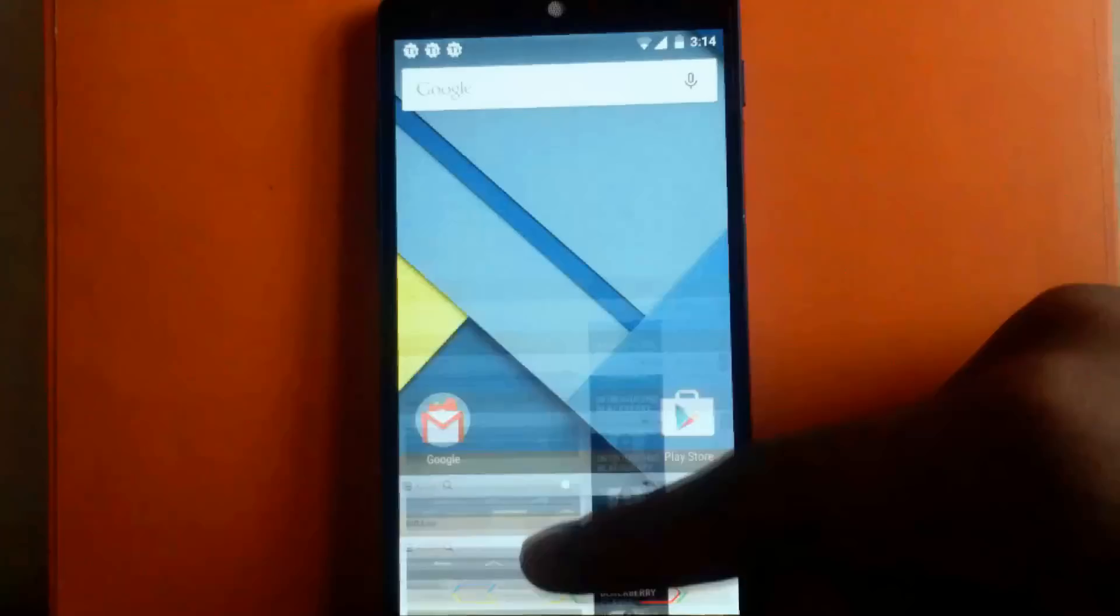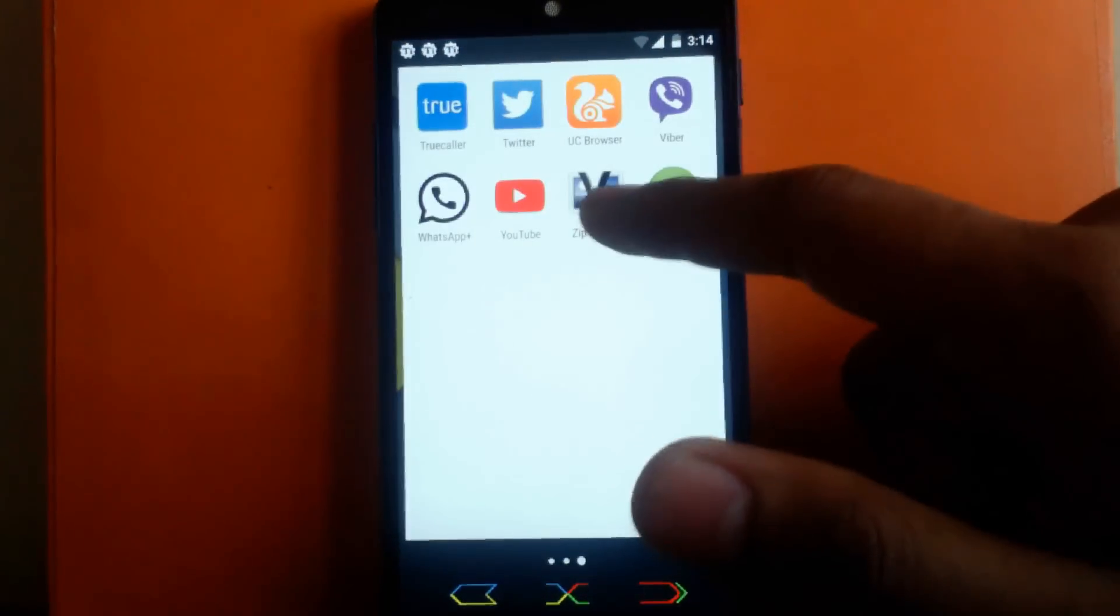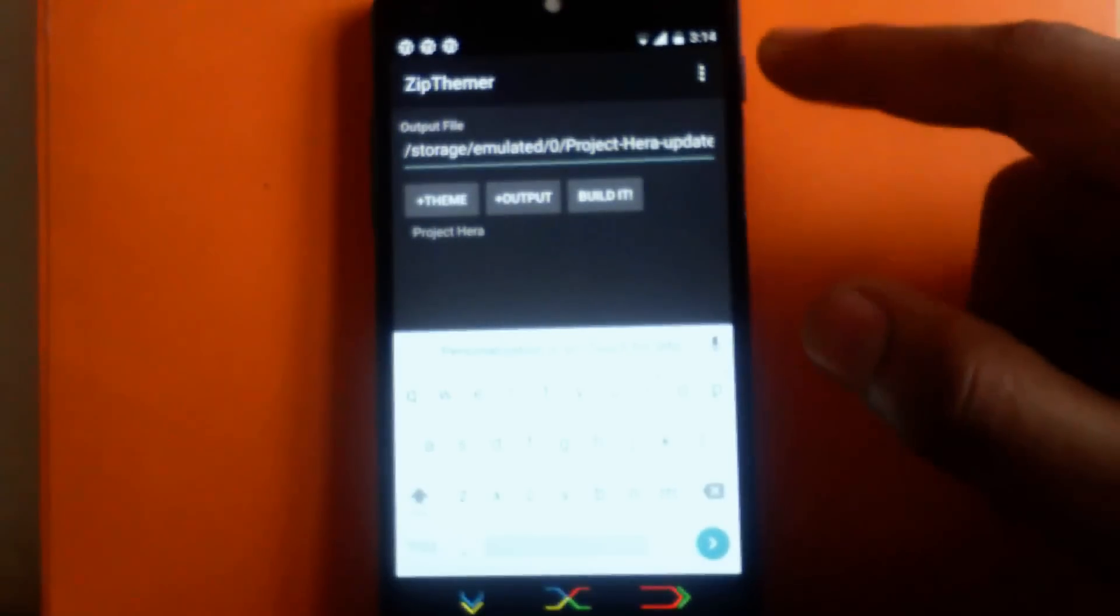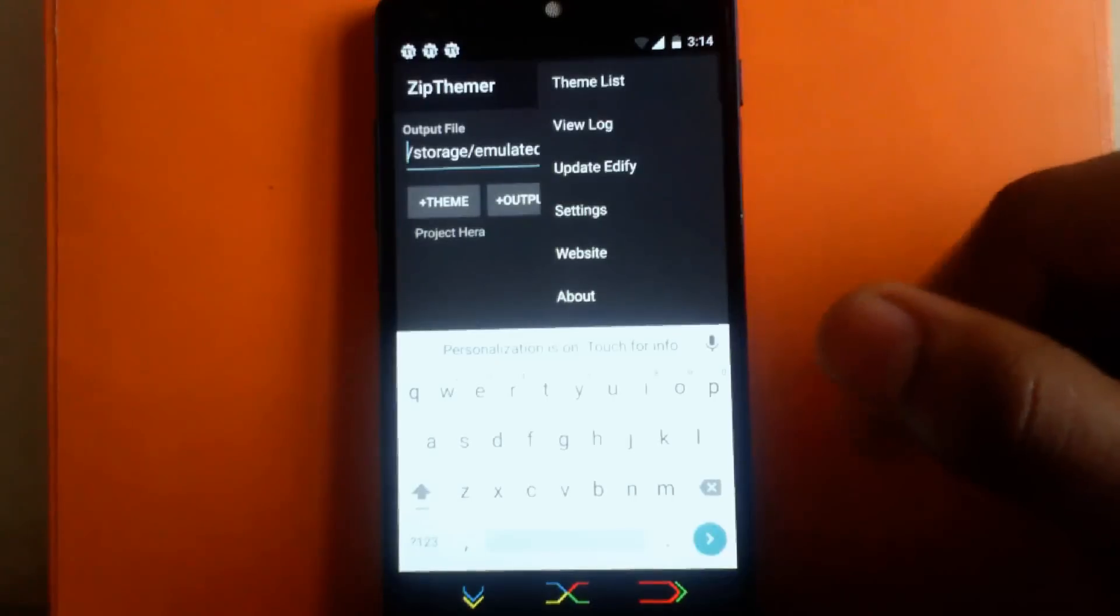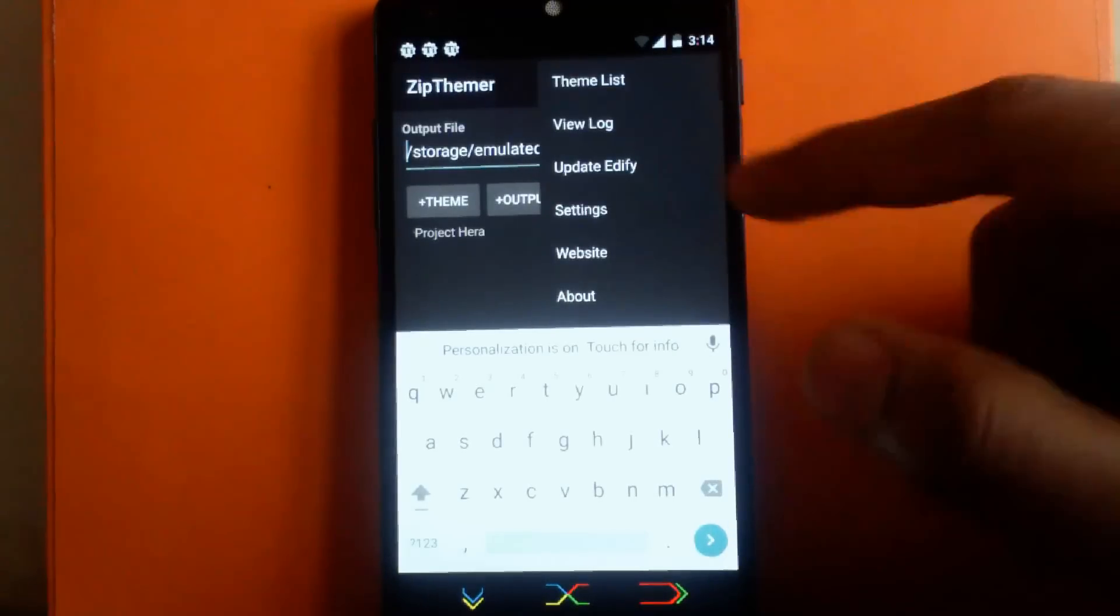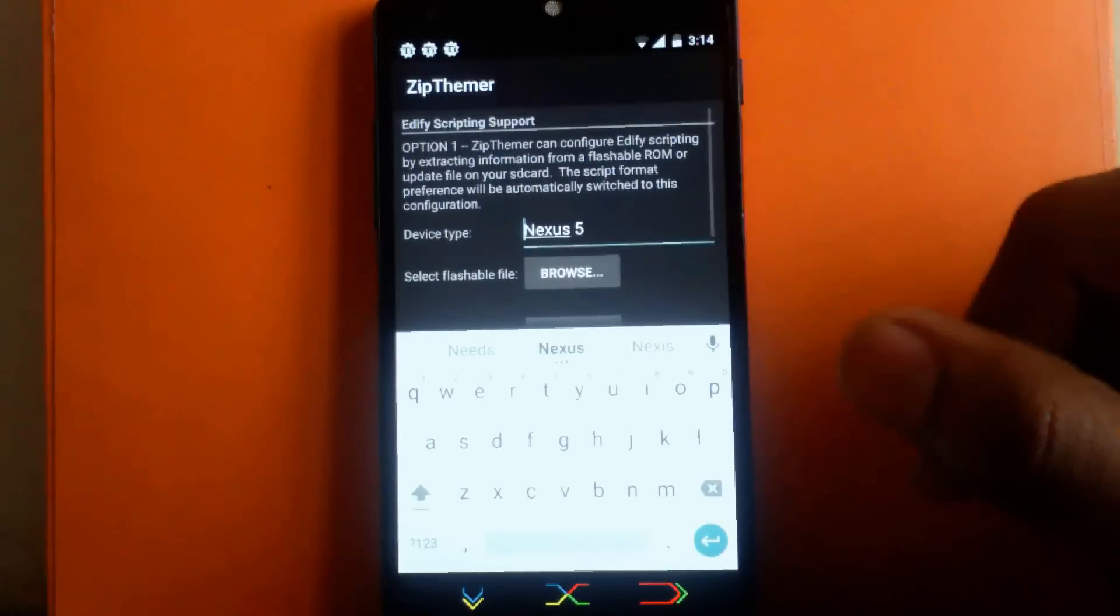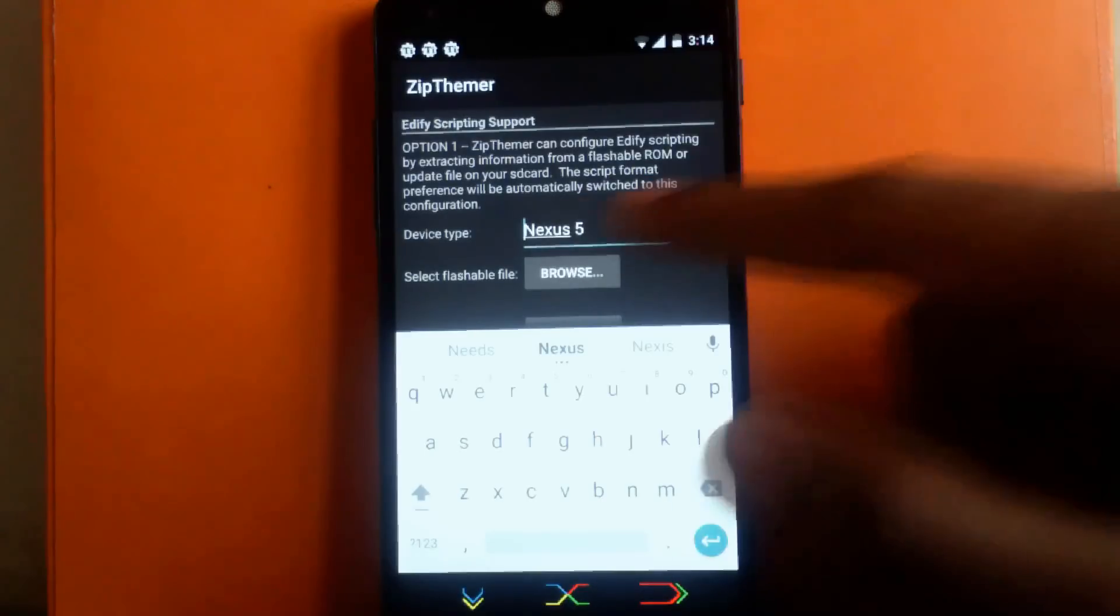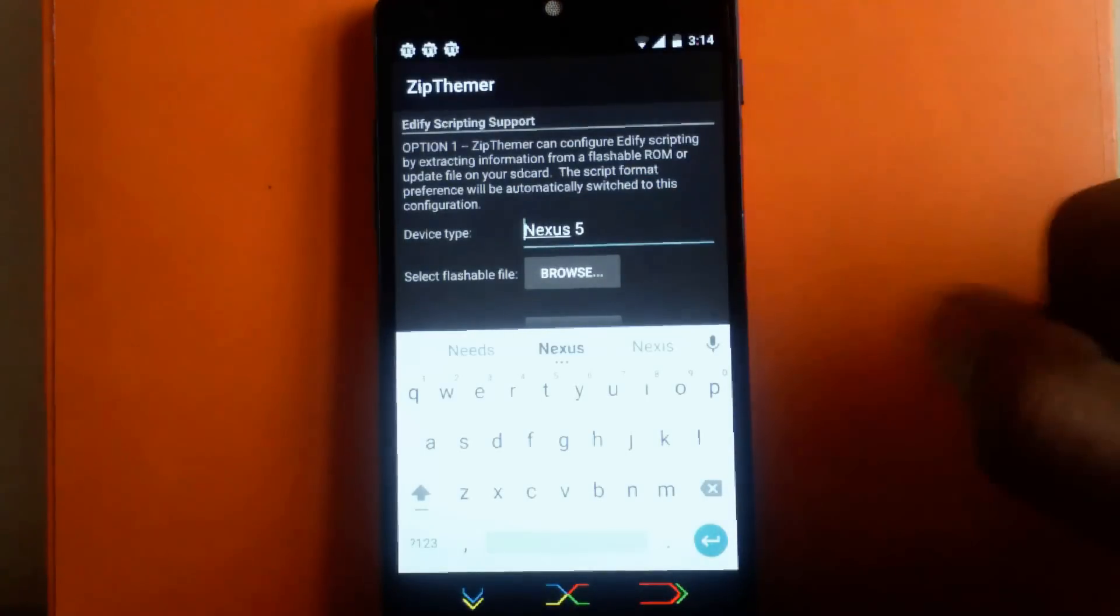Whenever you download these three things, go to the app called ZipThemer. First, click on menu, then there's an option called Update Edify. Click on that, then you can choose a device here. As you can see, the device is Nexus 5.